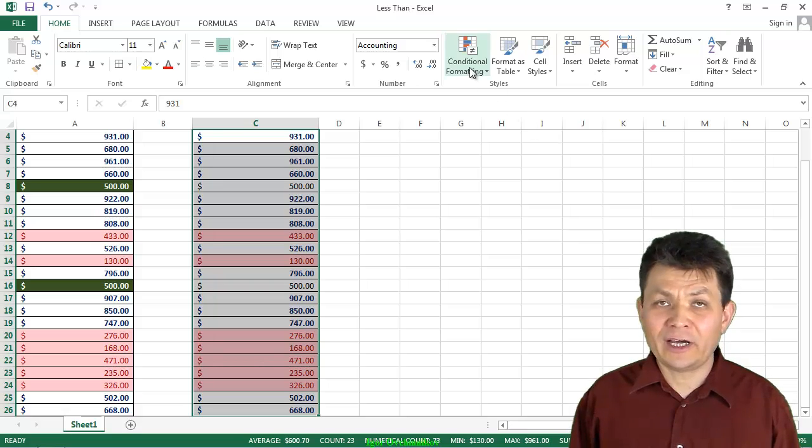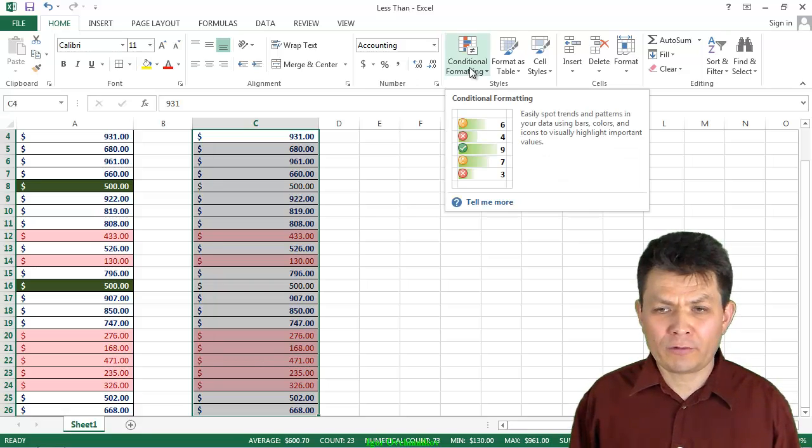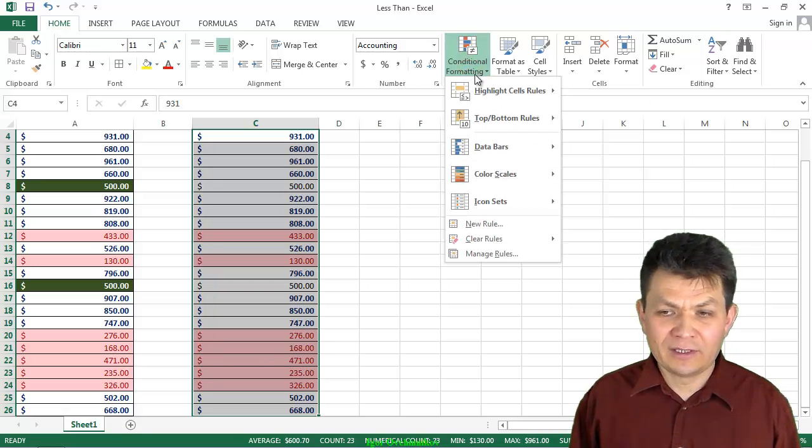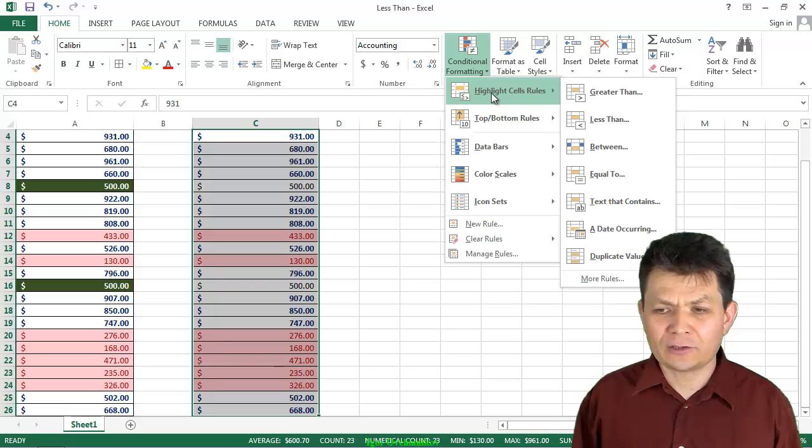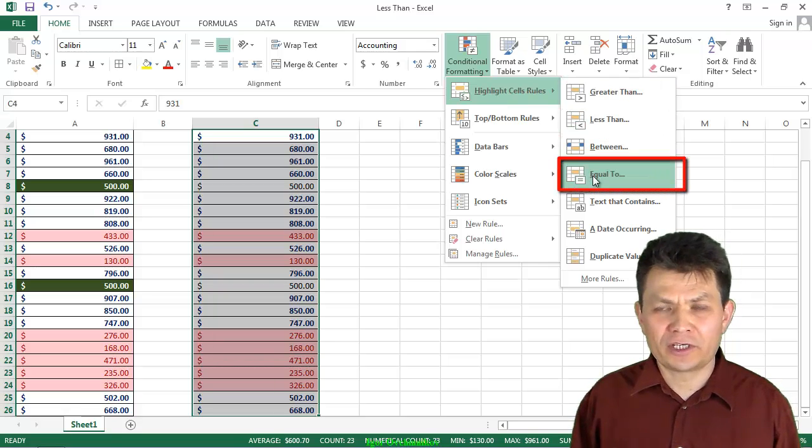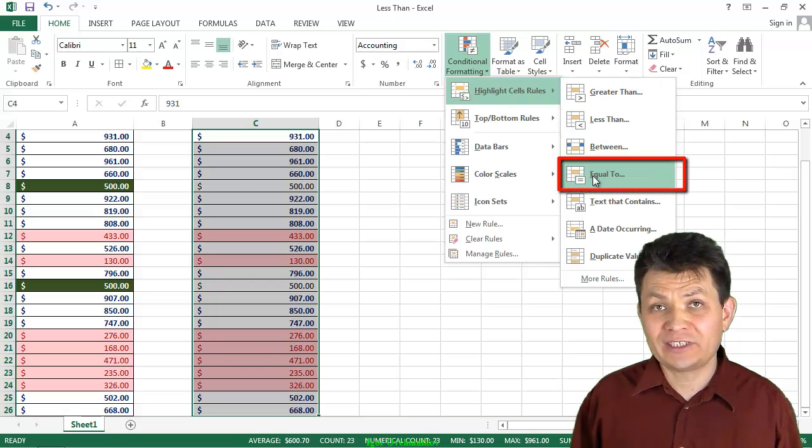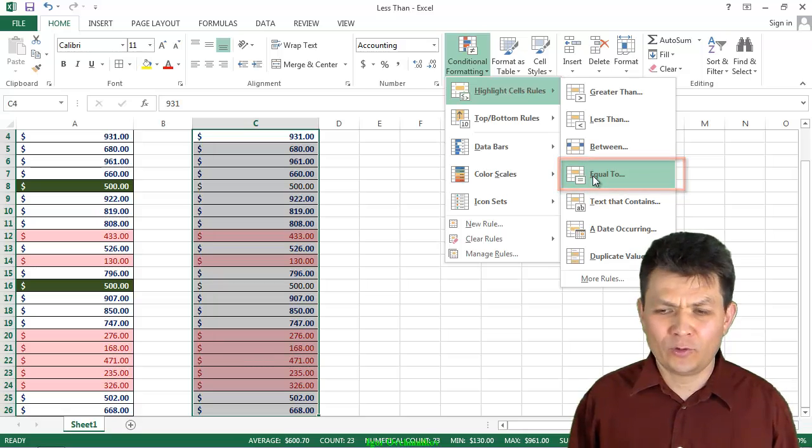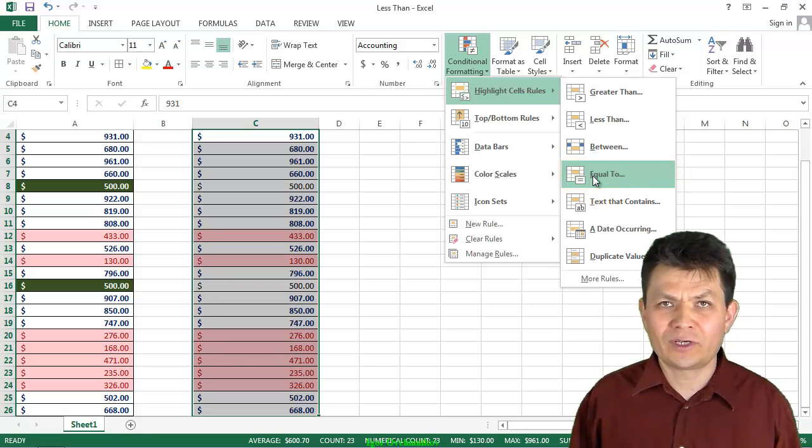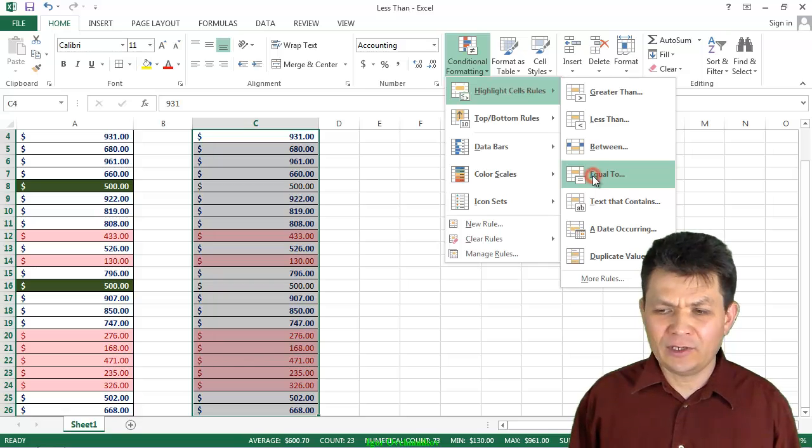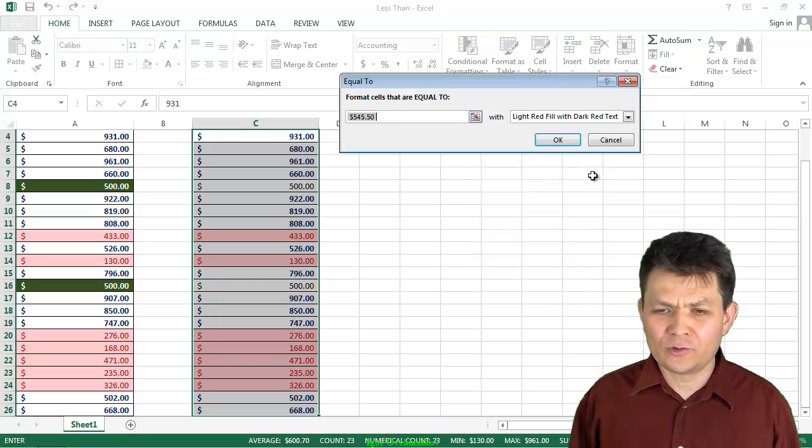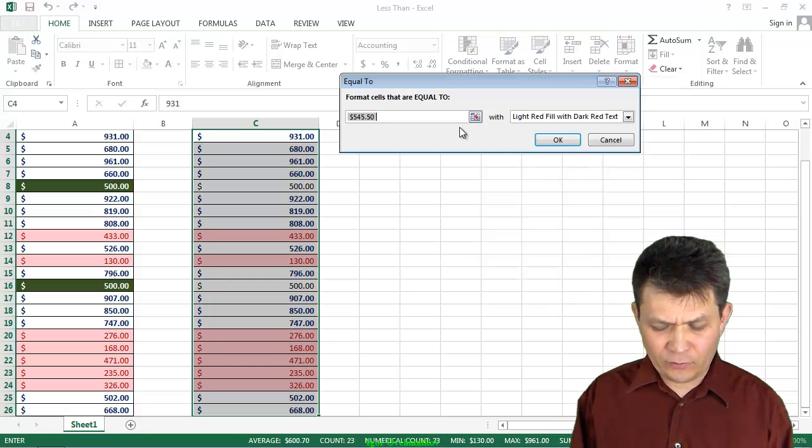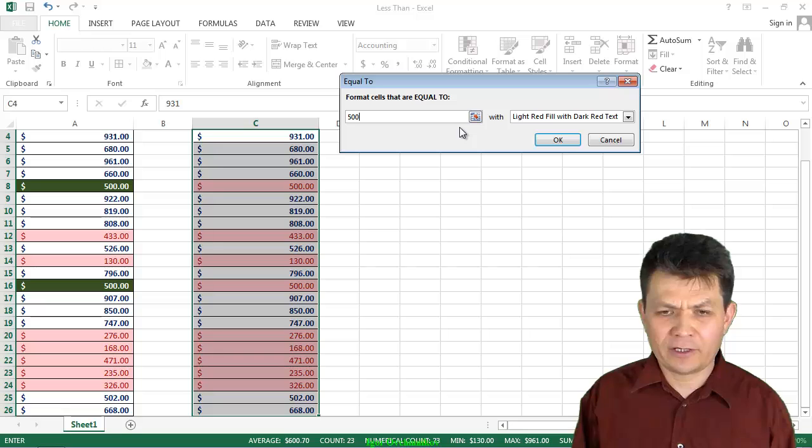And finally, I'm going to click on the Conditional Formatting button, Highlight Sales Rules, and I'm going to do the equal to condition, which is another preset that I can pile up on top of the previous two conditions that I specified. I'm going to go to equal to, and again, I'm going to type 500.